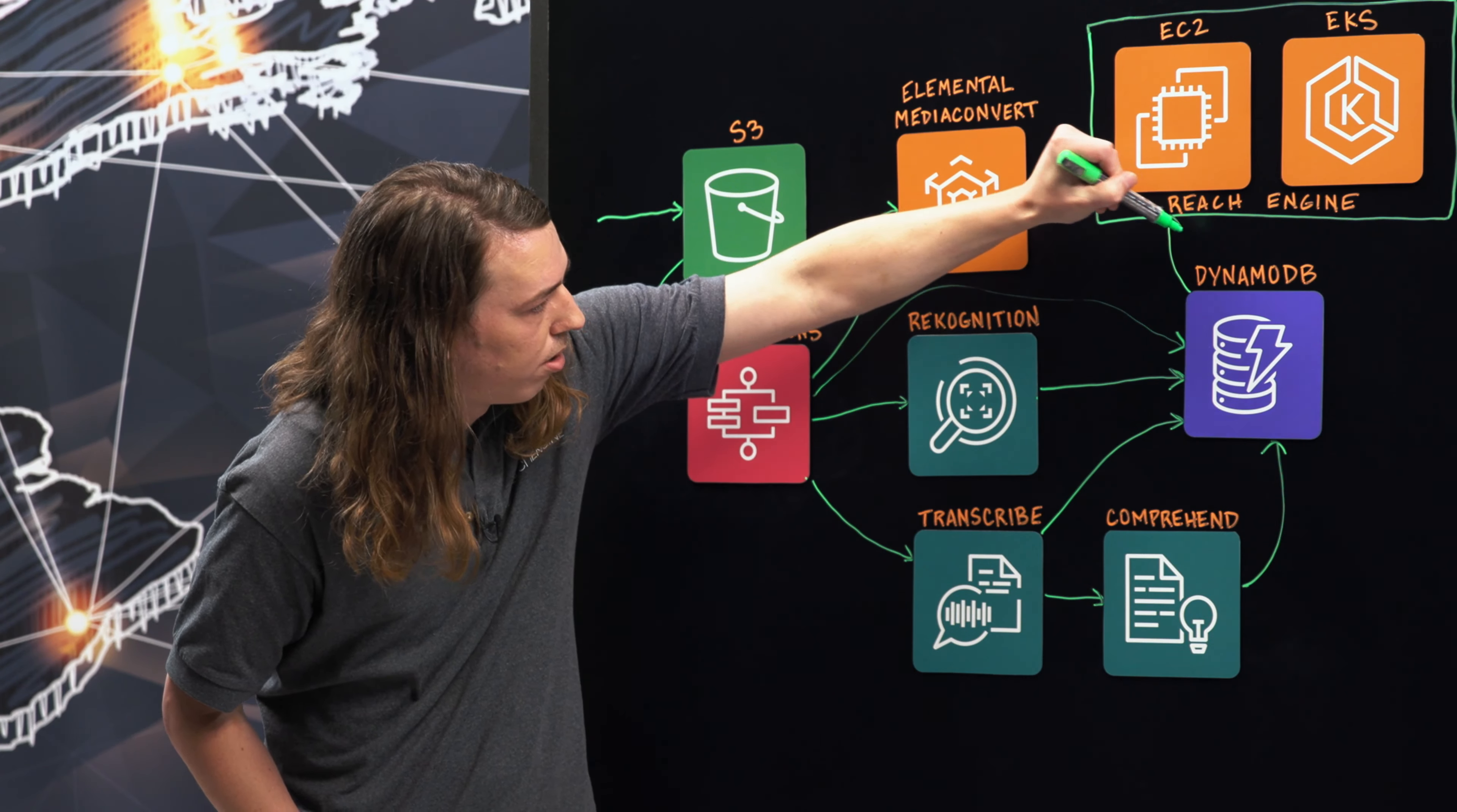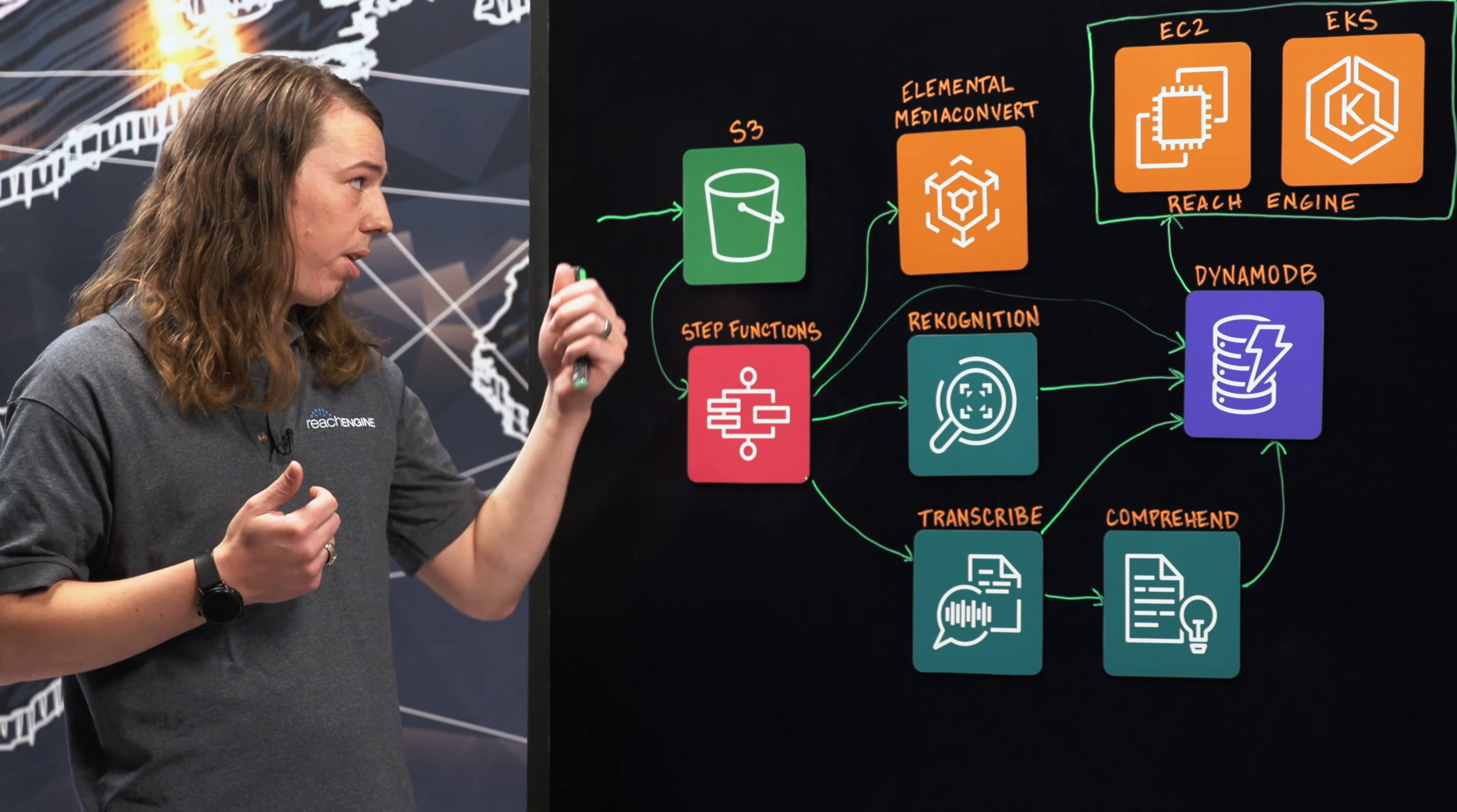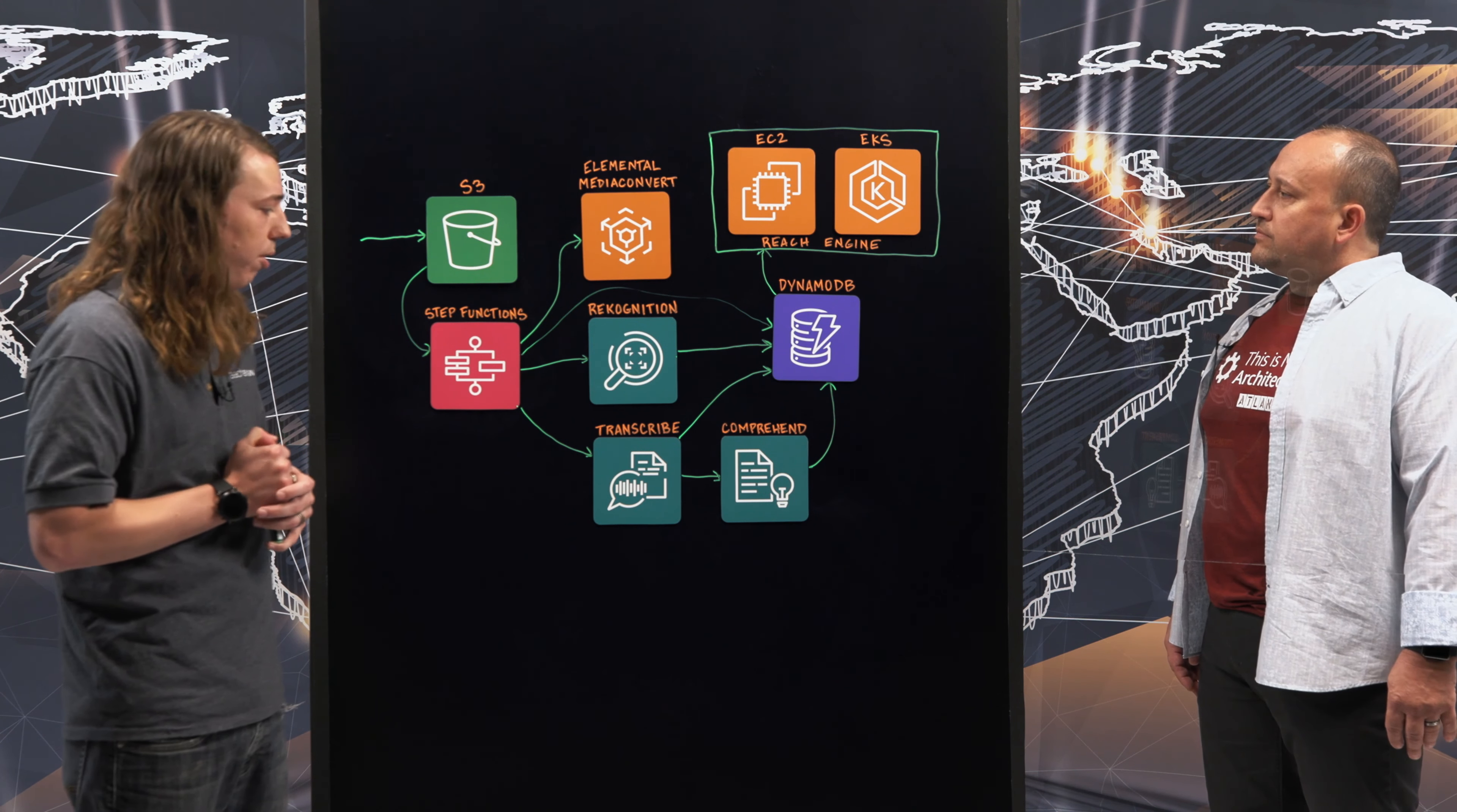Talk to me about Reach Engine. Reach Engine is really the meat of our product. It is going to allow the users to play the content back that they ingested here. It's going to allow them to view all that metadata that was extracted. It's going to allow them to search on all that metadata.